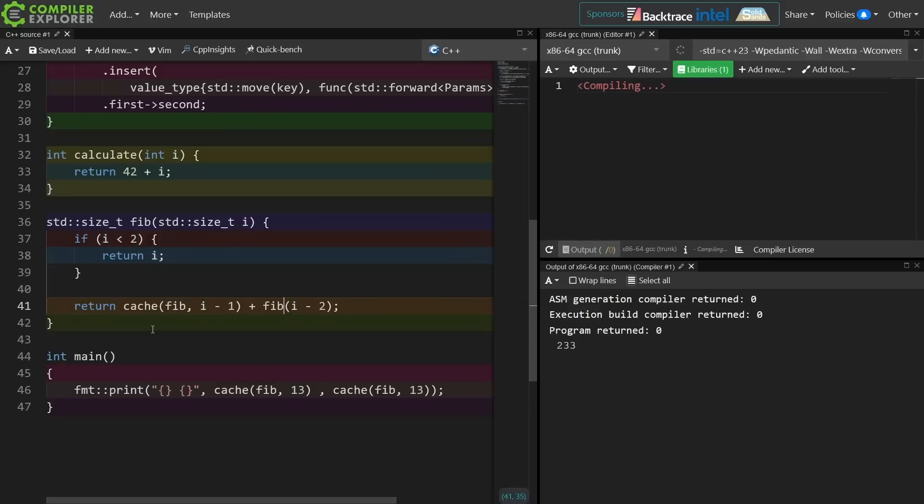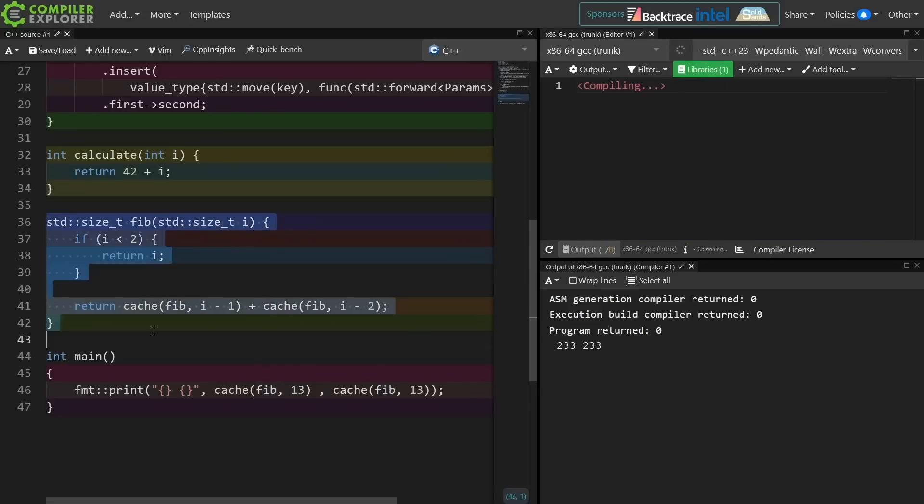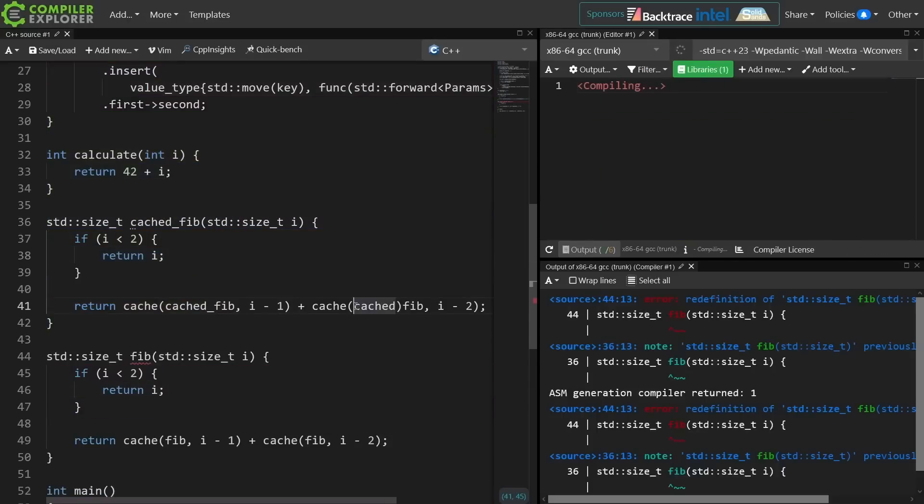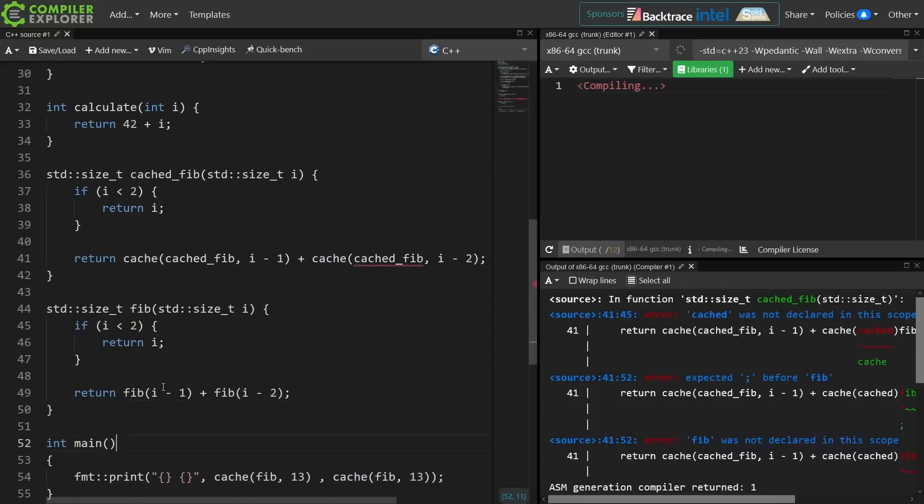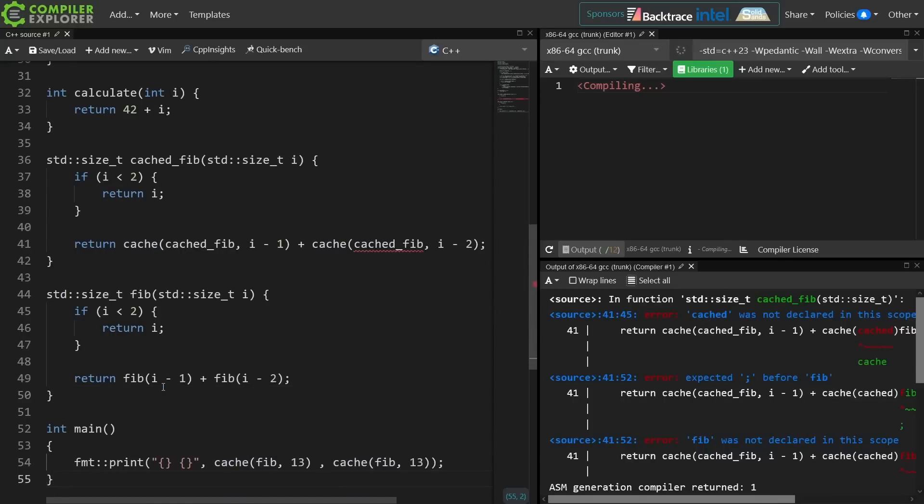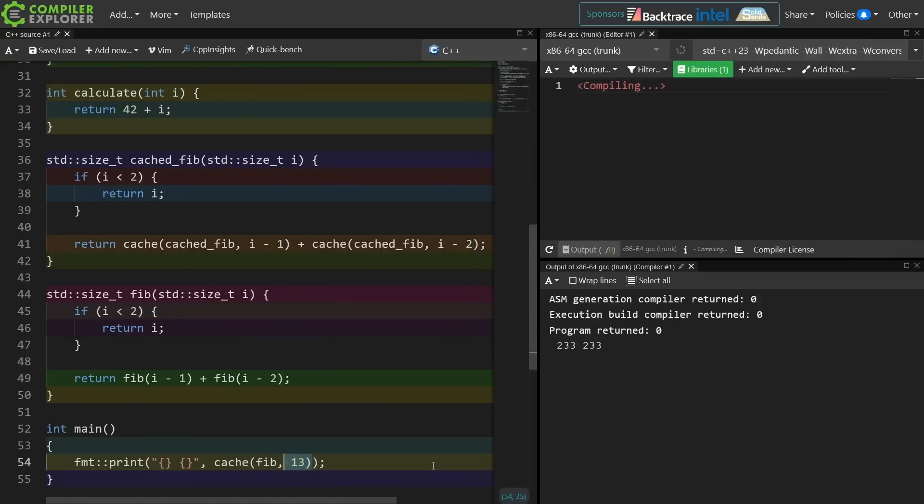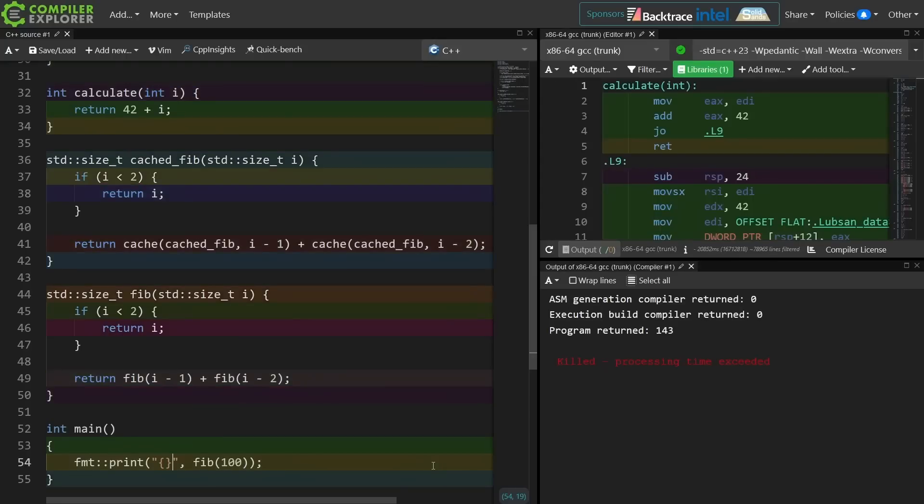Now this is by far the worst way to actually call the Fibonacci sequence to generate it here, but we can play around with this and see if we have gained anything by calling Fib of a large value and see what compiler explorer does for us. So processing time exceeded. That shouldn't be shocking because we just did a very deep recursive function call depth.